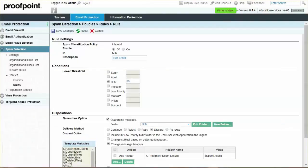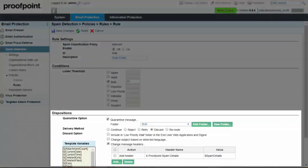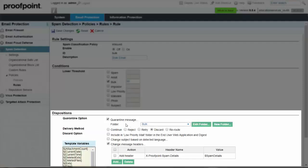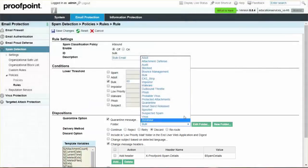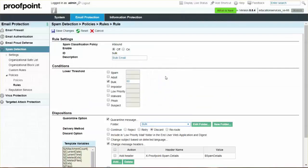Under the Dispositions section, verify that the Quarantine Message checkbox is enabled. From the Folder dropdown, select the desired folder. By default, the bulk folder is selected.